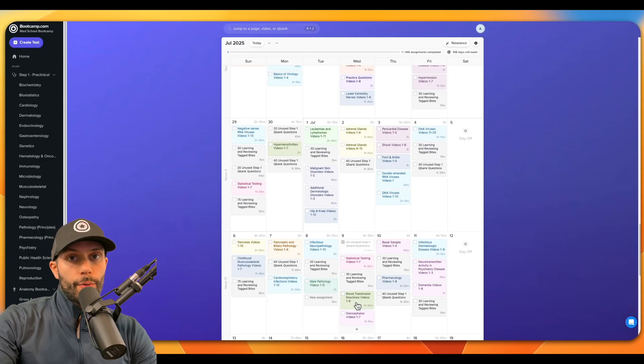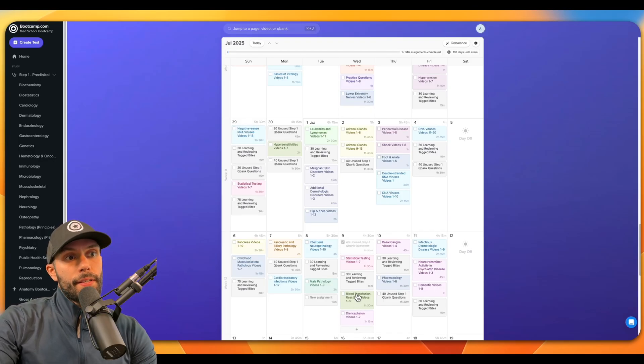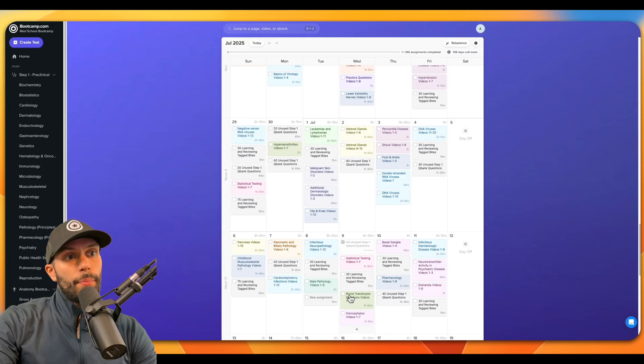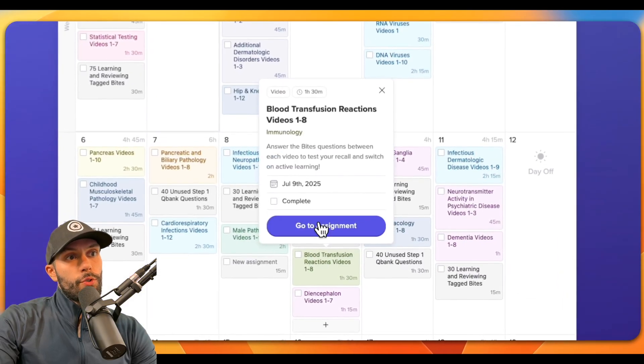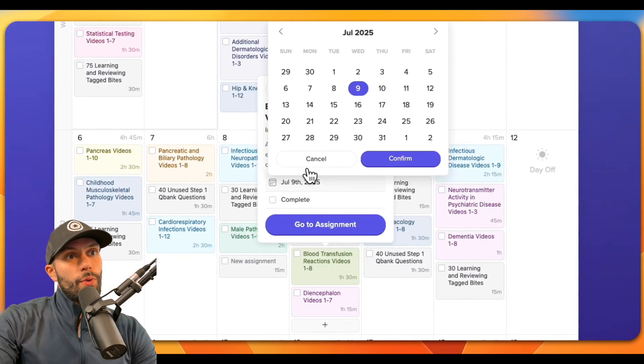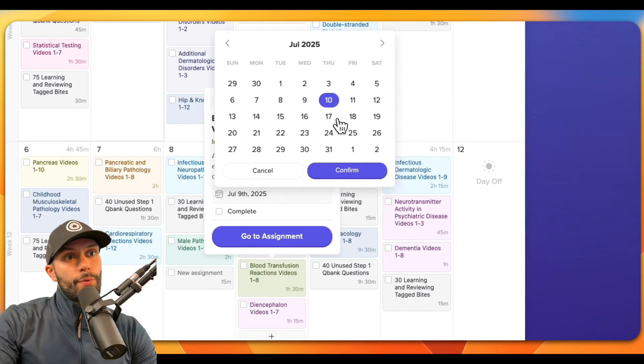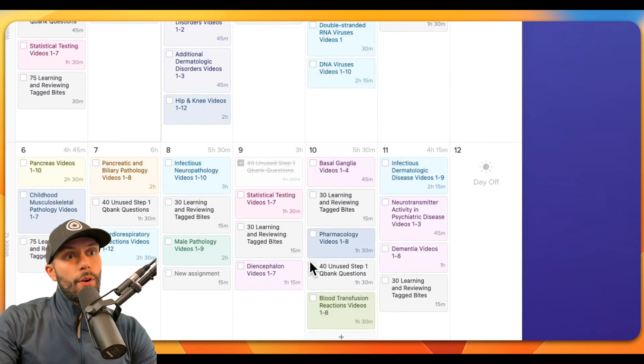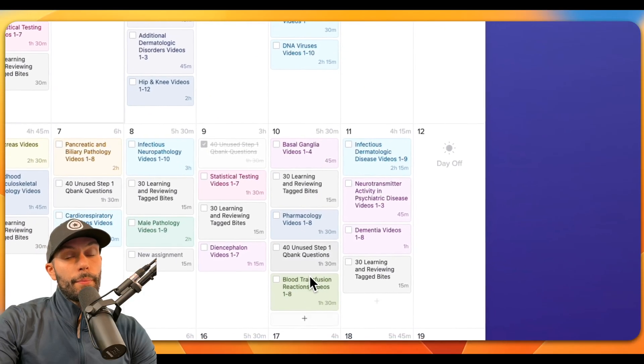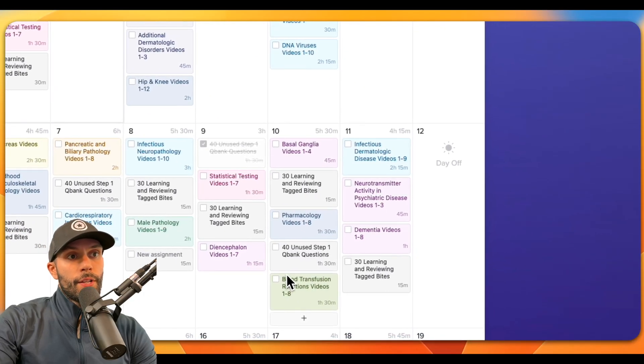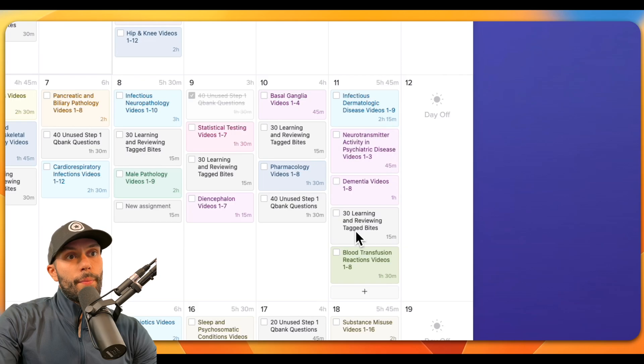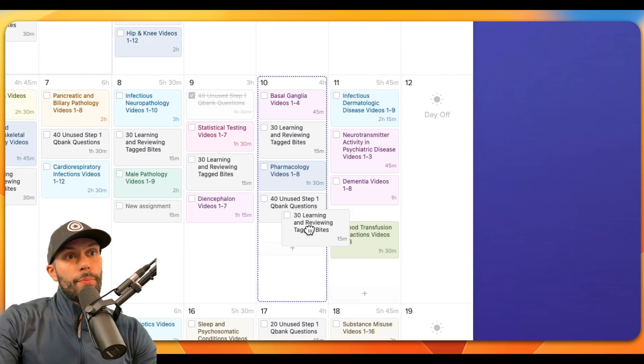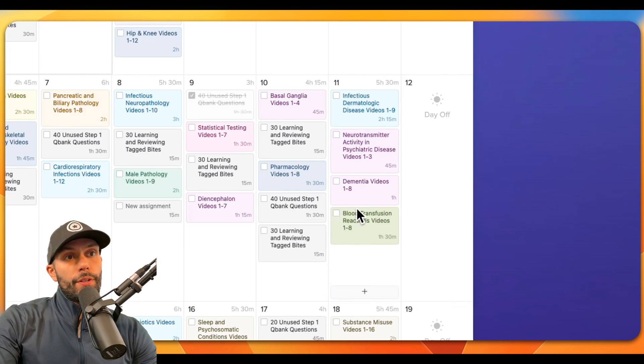Now let's just say for whatever reason I wasn't able to complete this set of videos on blood transfusion reactions. So what I could potentially do is I can reschedule this to another day. So maybe I want to reschedule it to tomorrow, and it will automatically move that set of videos to the following day. You can actually click and drag these assignments as well if you wanted to move them to different days.